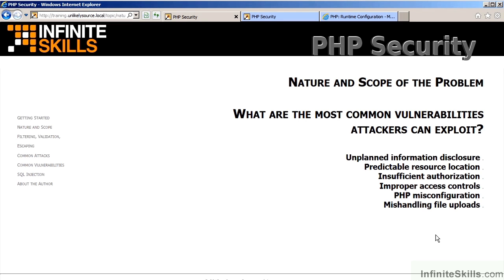Part of understanding the nature and scope of the problem includes understanding what are the most common vulnerabilities attackers can exploit.